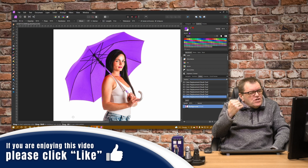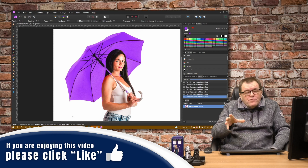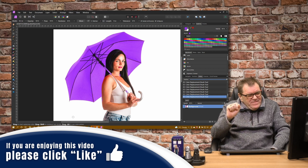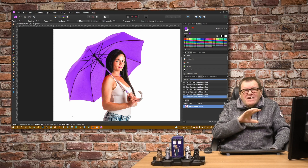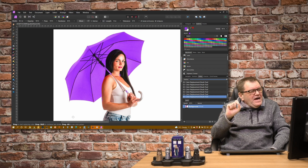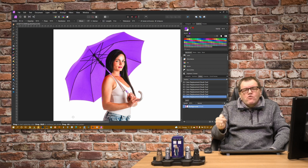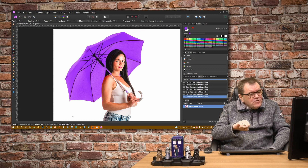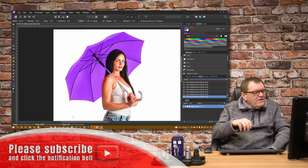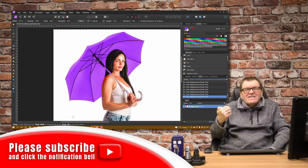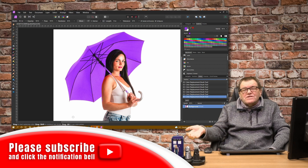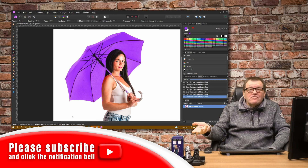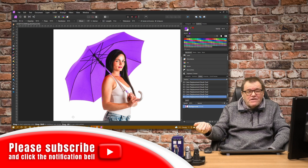It's done an okay job but what are the problems? It can miss pixels. If you make a mistake the only option you have is Ctrl Z and undo, and if it was a mistake you made and didn't spot it till later, you're kind of stuck.